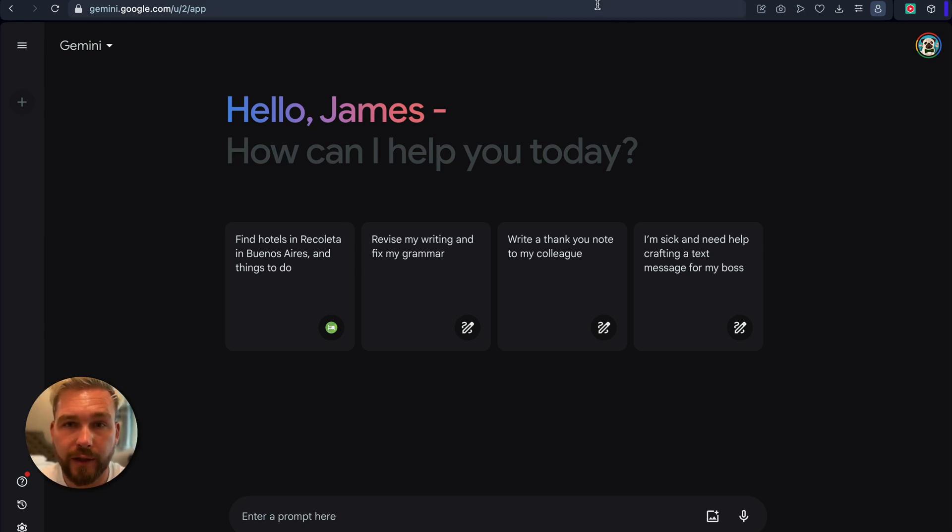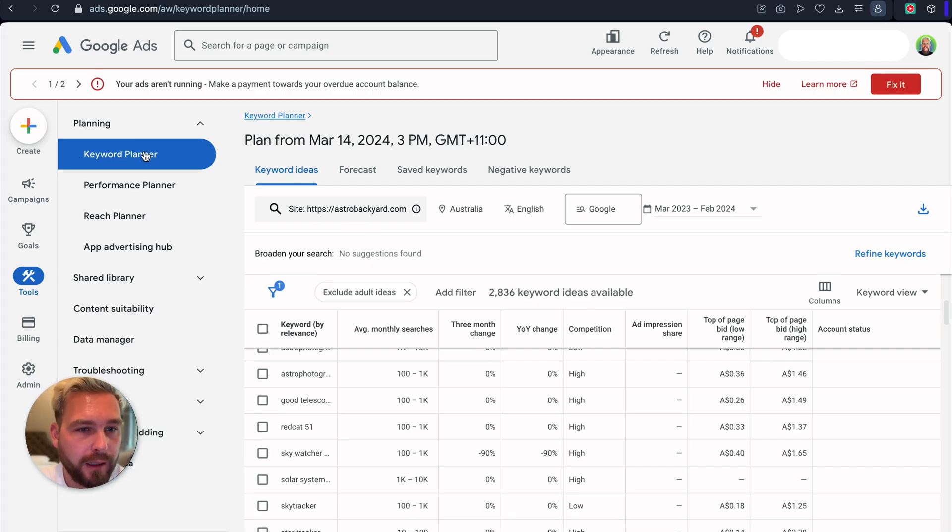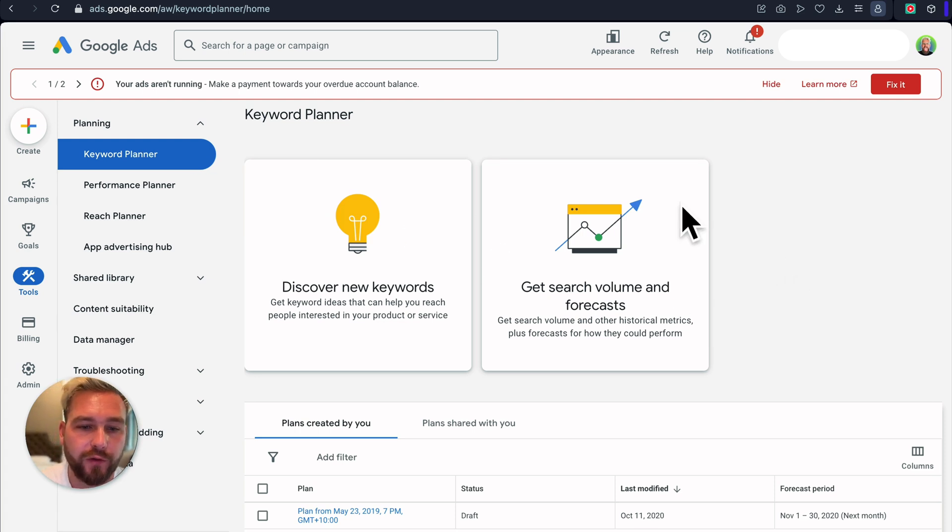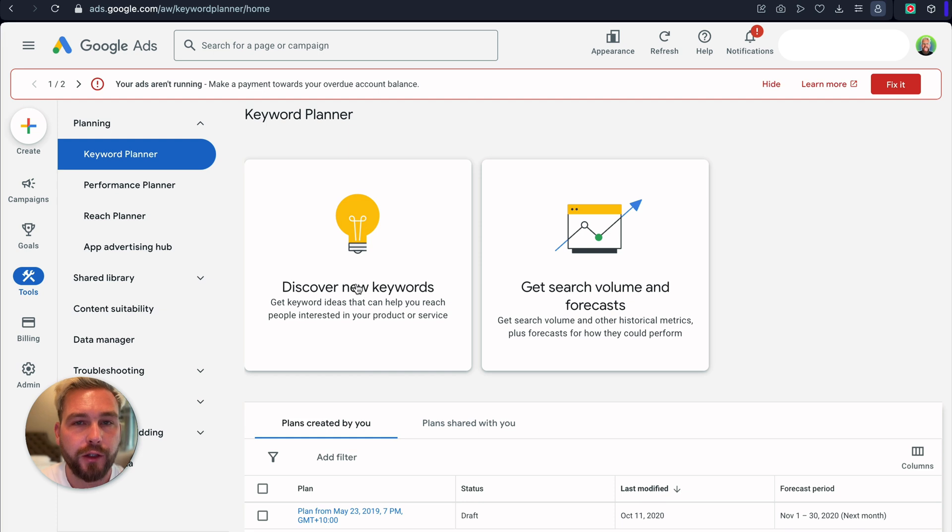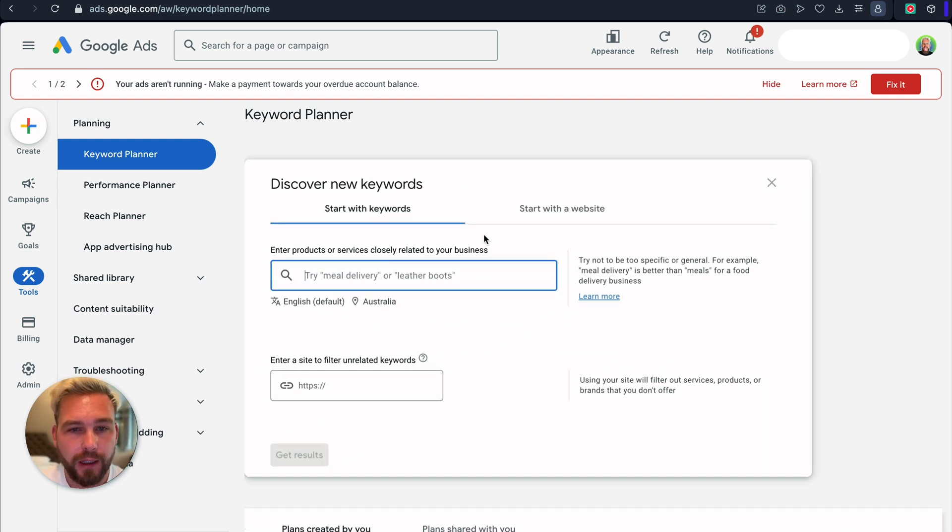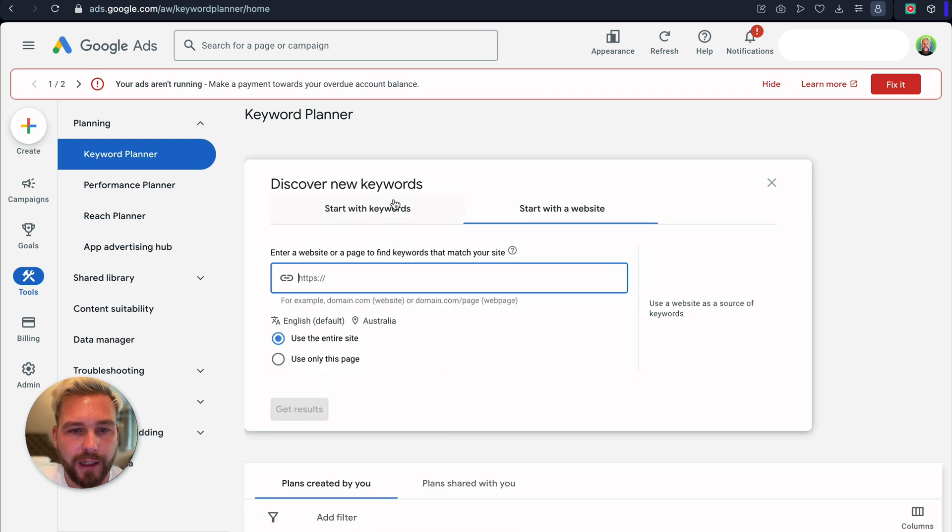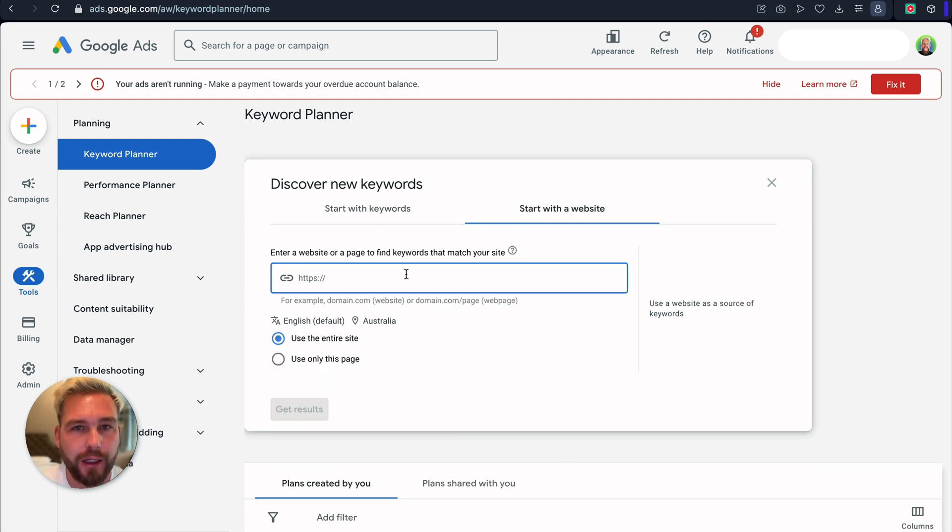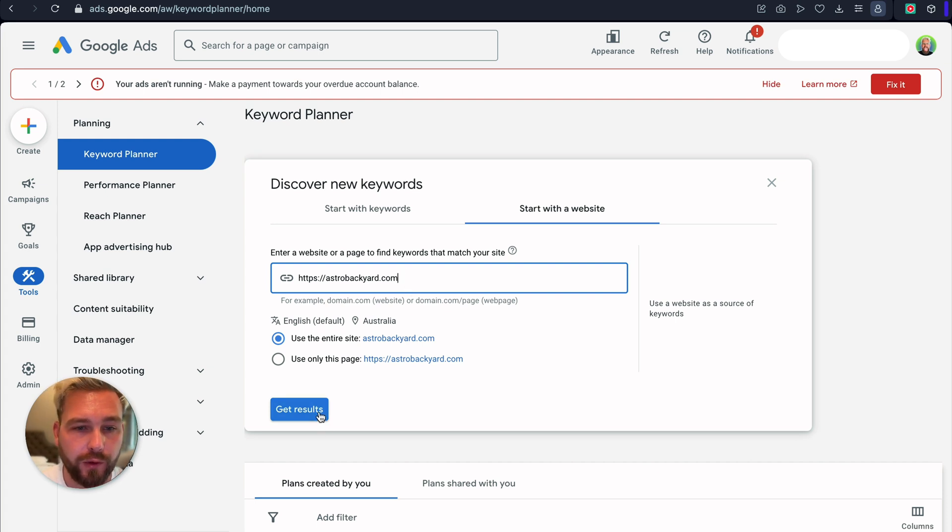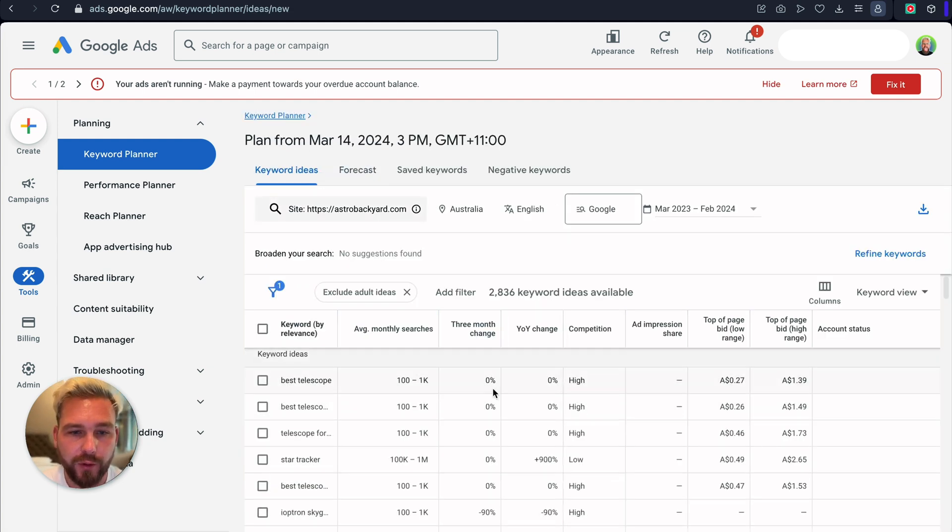Once you've got the competitor, what you want to do is go to Google Keyword Planner. So you've got discover new keywords, get search volumes in Google Keyword Planner. So you want to discover new keywords here. And then you can type in keywords and stuff there. But what I'm going to do is start with a website. And this is a nice little hack to put in any website which you want and basically get all their keywords and what they're trying to rank for with Google's own tools as well.